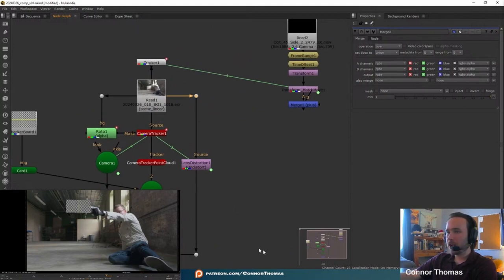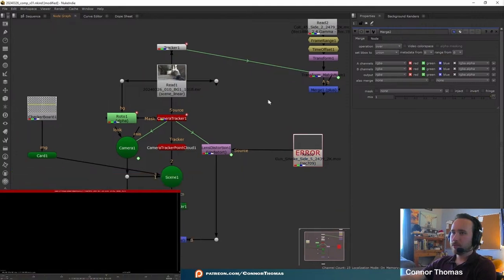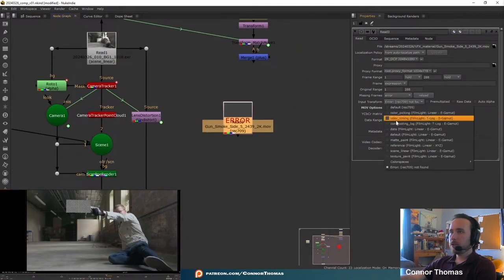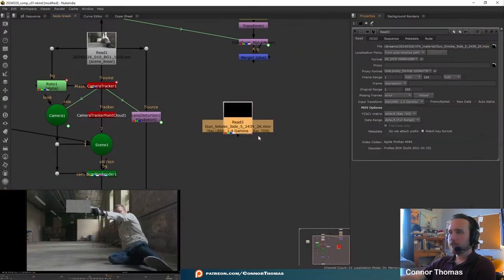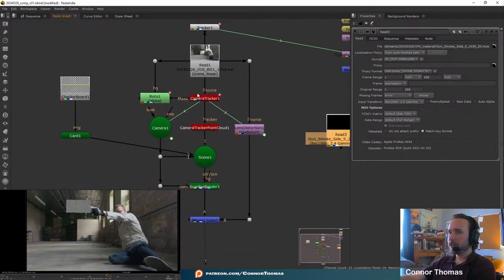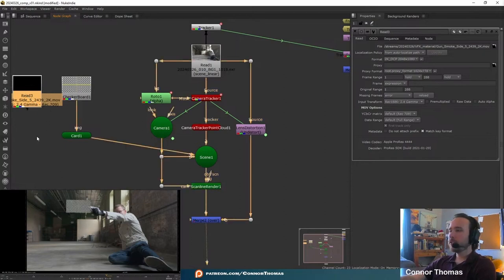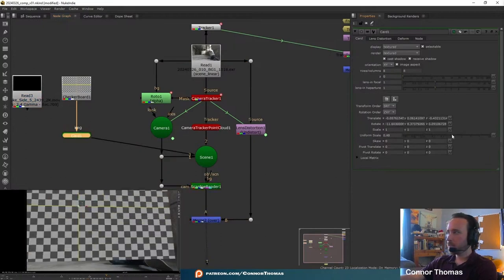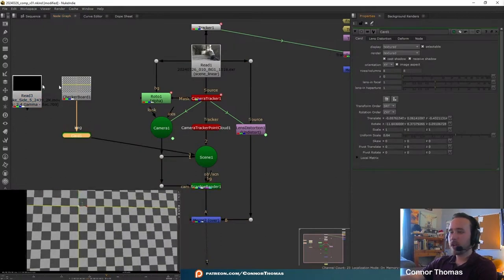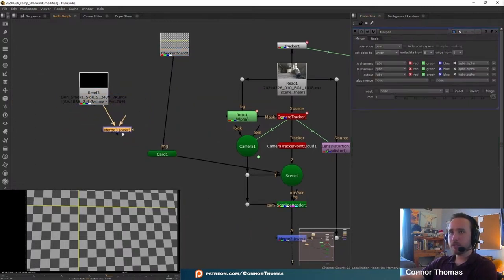With our shot here we're going to want to add in some smoke, so let's look at some of these assets again. We can just drag that over into our scene and change the input transform to the correct color space. We're going to want that on our card, but instead of just dragging this directly onto the card we're going to project it onto the card. So first let's make the scale of this card super big so it encompasses the entire shot and we're not clipping any edges, and secondly I'm going to merge this onto the original footage.